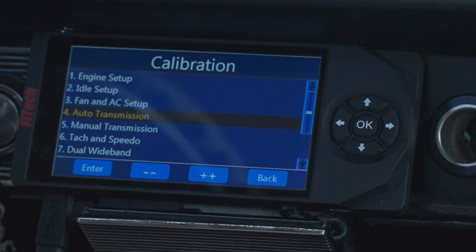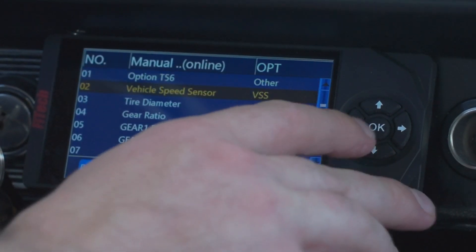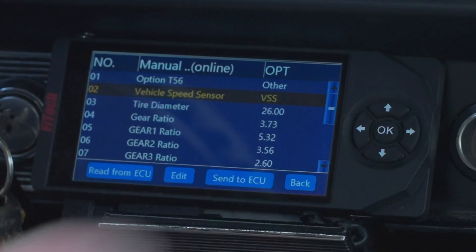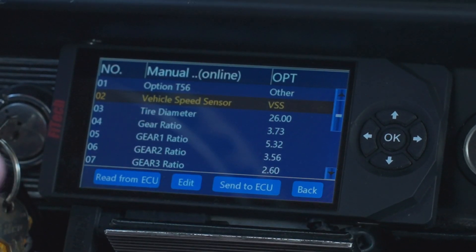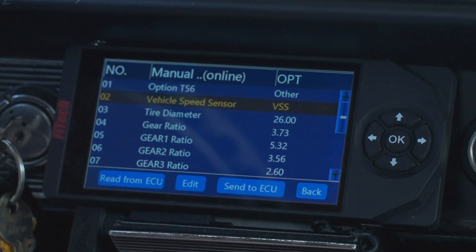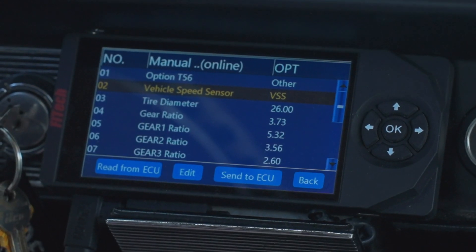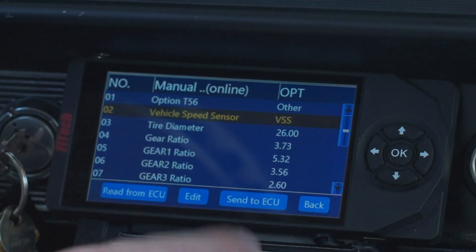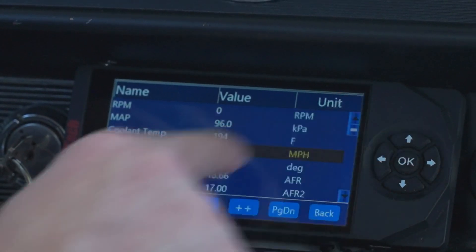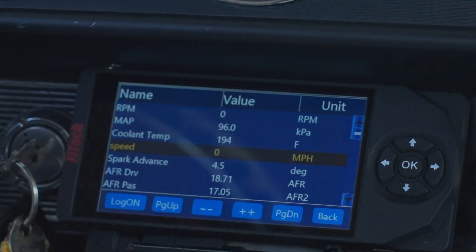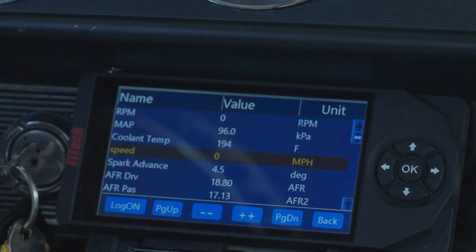Next, check in the software that vehicle speed is reading. There's a hidden menu in the manual transmission section where you can turn off the vehicle speed sensor. Make sure it's set to VSS, not No VSS. This can hang people up if they had a manual transmission and switched to an automatic, or got a system secondhand with someone else's tune. If the VSS is off, when driving you'd go to speed and it would stay at zero even while moving — a clear sign the vehicle speed isn't reading.